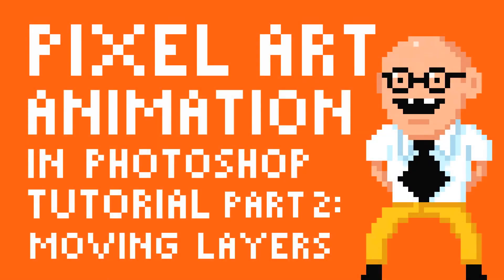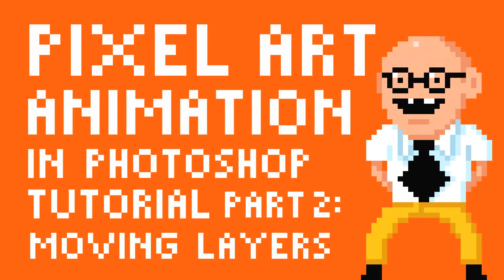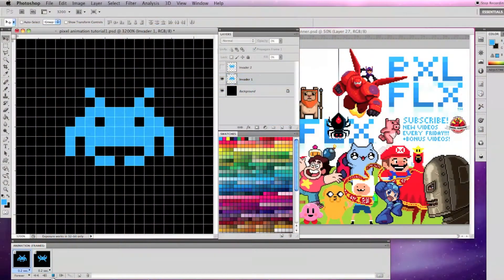Hello and welcome to another Pixel Flix tutorial. I'm Professor Pixel and this is part 2 of Pixel Art Animation in Photoshop basic tutorials covering moving layers and tweening.